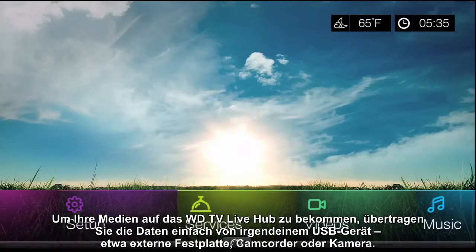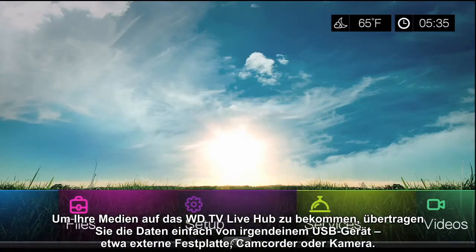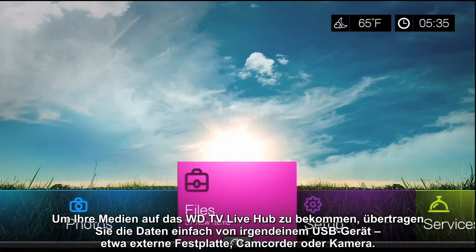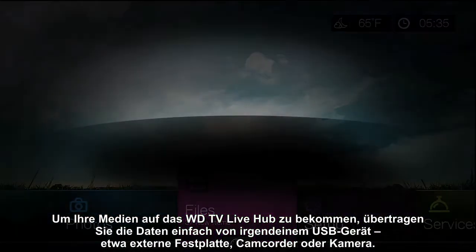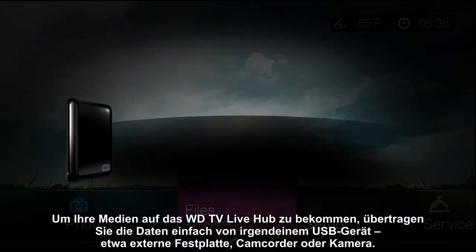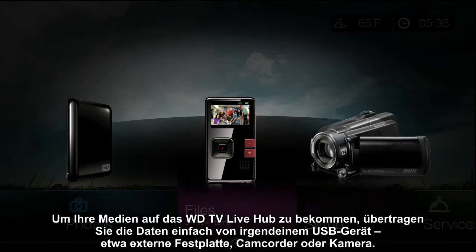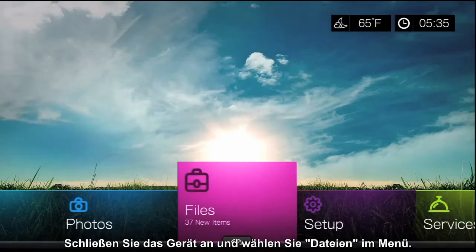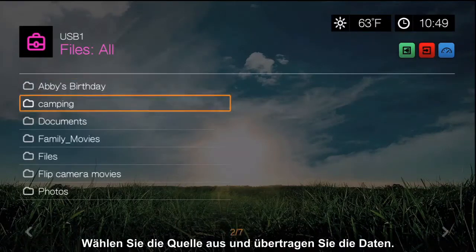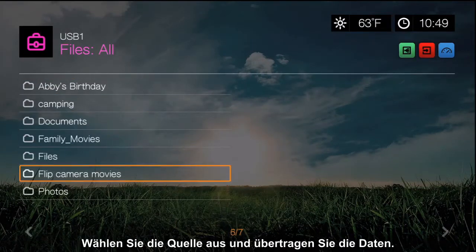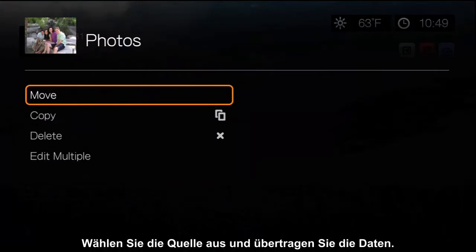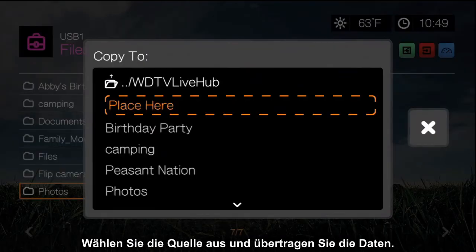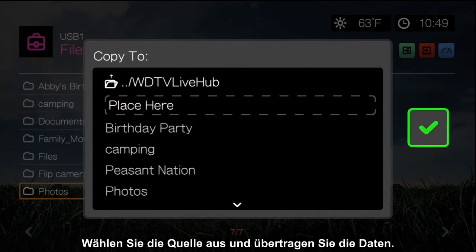To get your media onto the WDTV Live Hub, just transfer data from any USB device, like an external hard drive, pocket camcorder, or camera. Plug the device in, then select Files from the menu. Select the source and transfer the data.